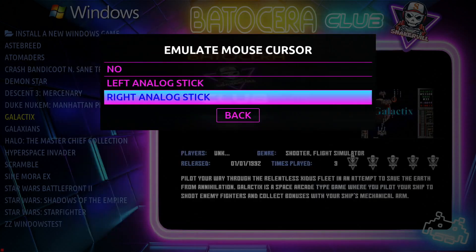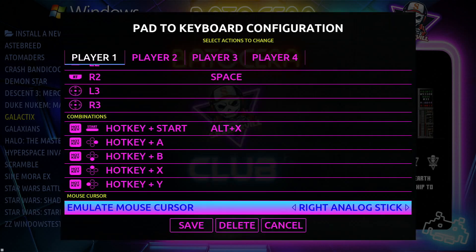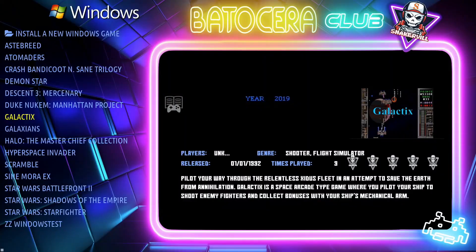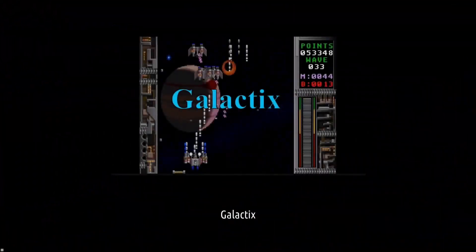Let's go ahead and pick the right analog stick so I can control it with my gamepad and don't have to mess around with the mouse. Go ahead and save. Now I want to select the game again — this time it should work.